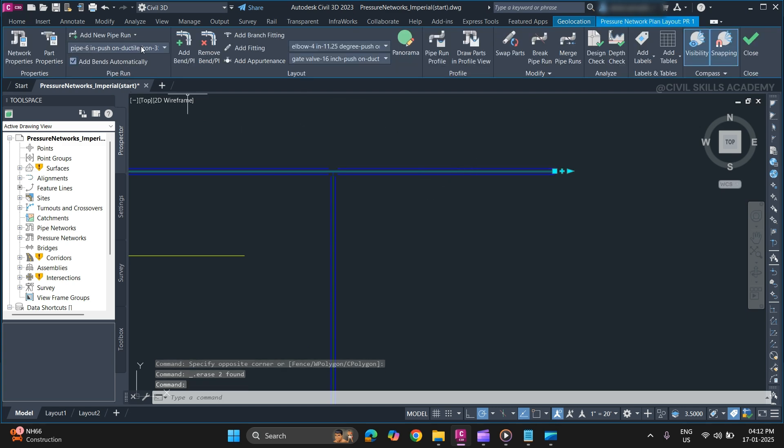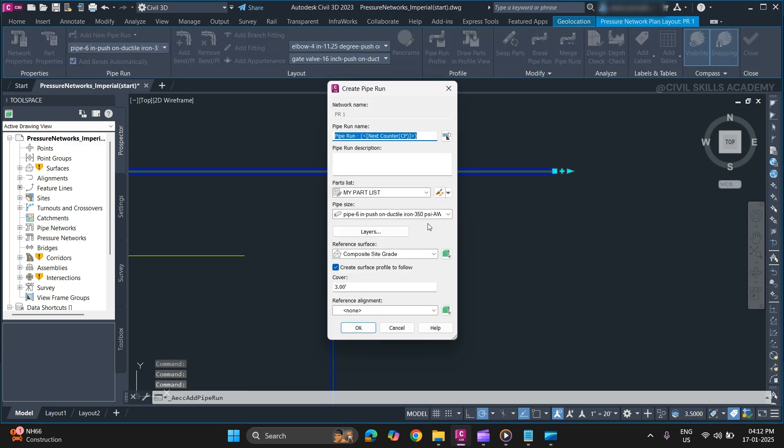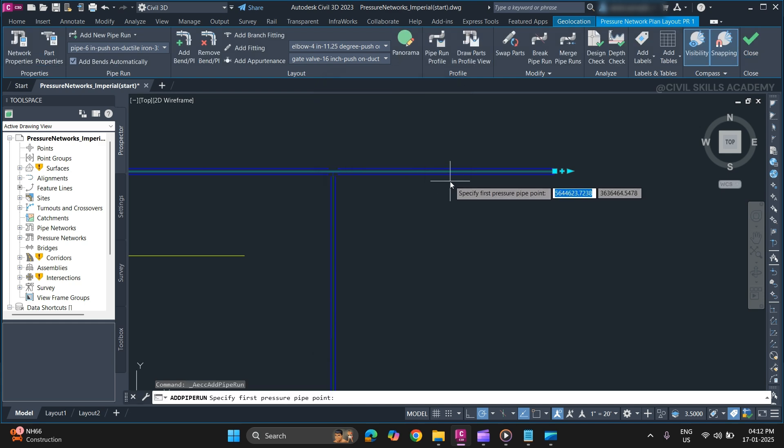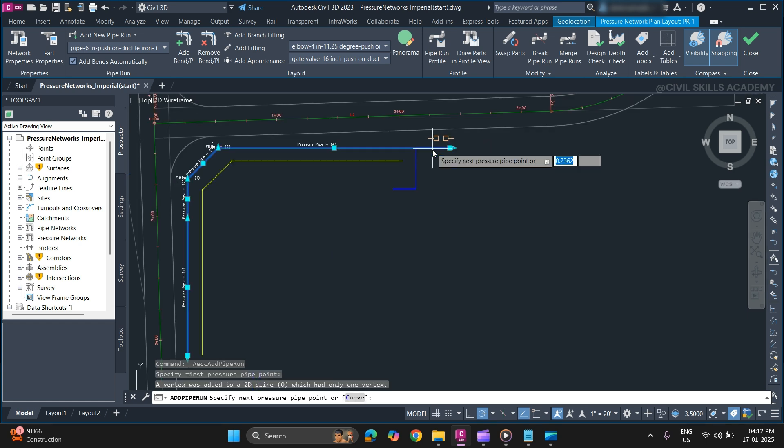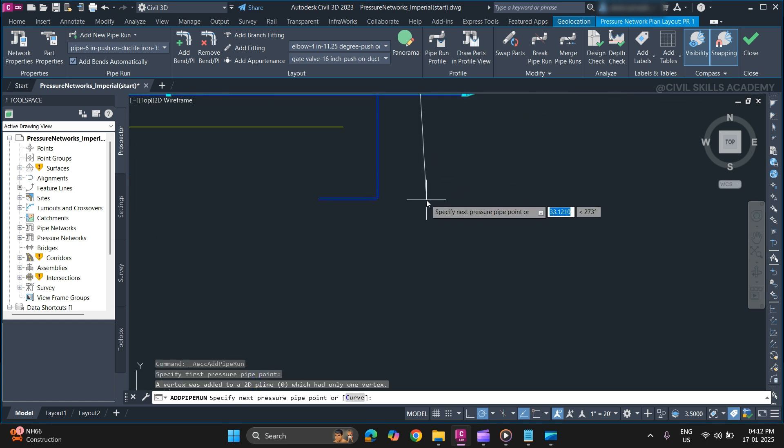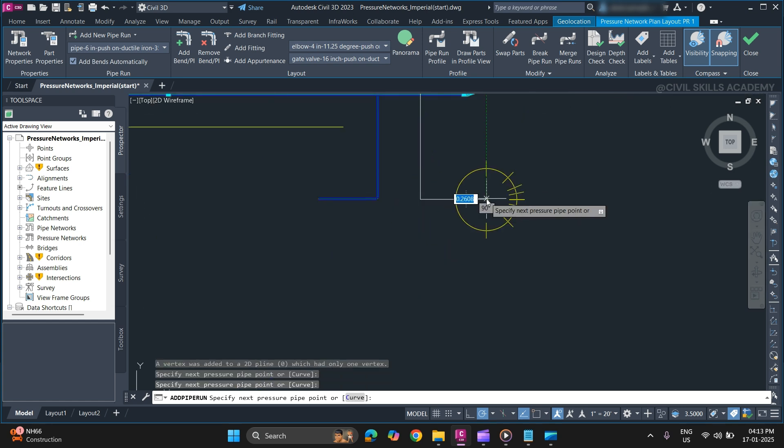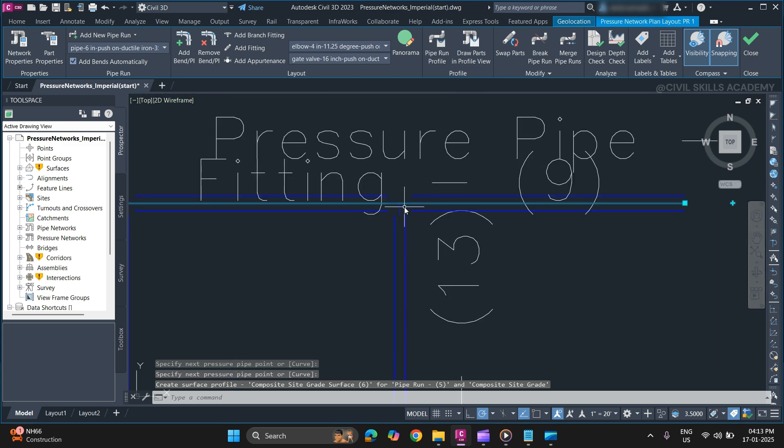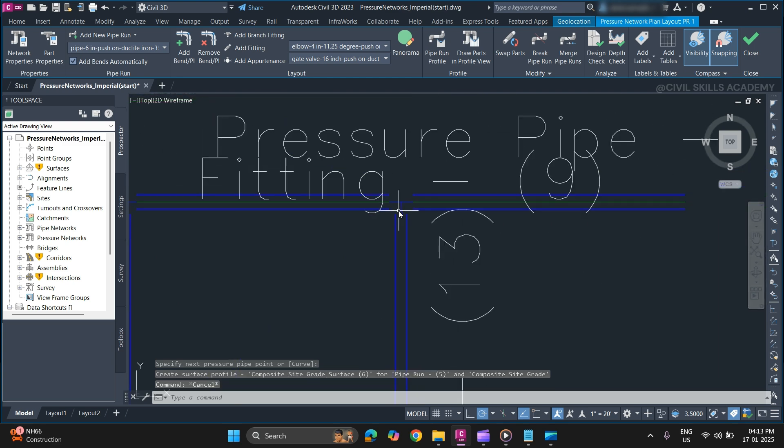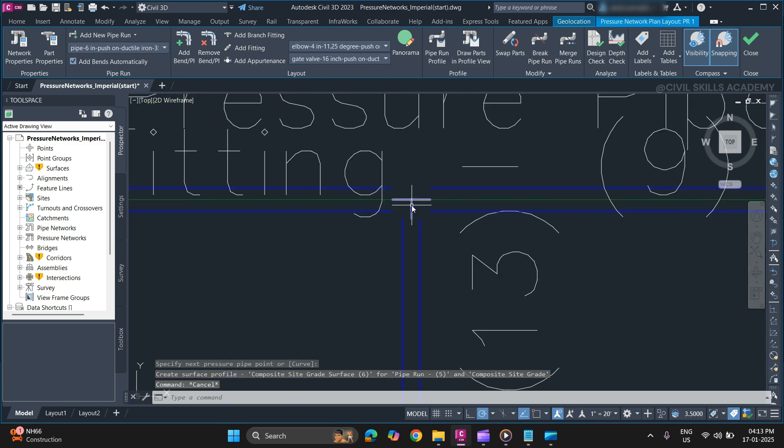Let's try a new pipe run. Six inch. Okay. Now as you can see, a branch fitting has automatically been added.